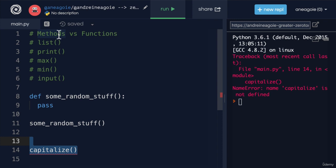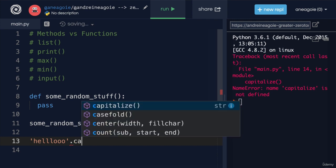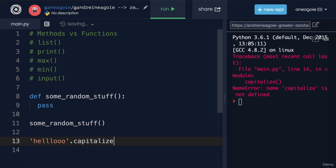And a method has to be owned by something. And who owns a method? Well, whatever is to the left of the dot. In our case, the string owns the method capitalize.